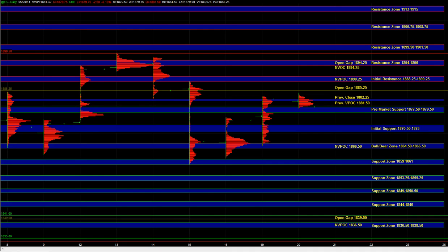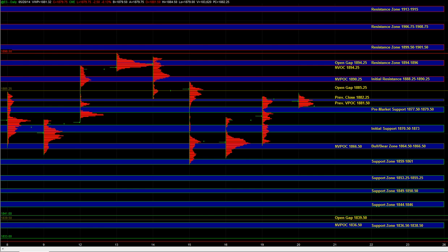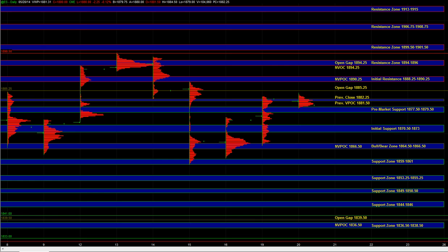As long as buyers can hold above that zone, they can maintain short-term control. If we can break above 81.5 to 82.25, which is the prior VPOC and prior close, then we can target the 85.25 gap and the 88.25 to 90.25 initial resistance zone on the upside. Right now we're basically just balancing above the upside movement that we saw yesterday, and so far we have maintained and held on to those gains.